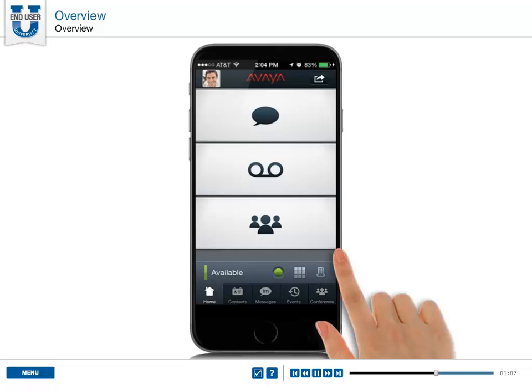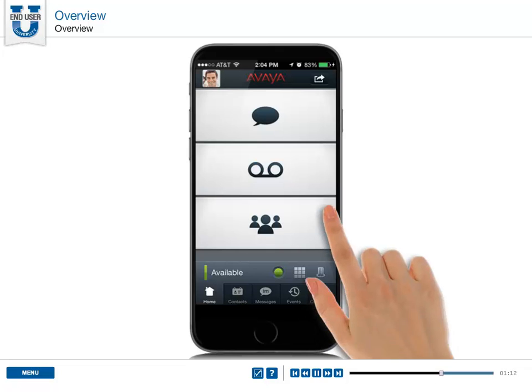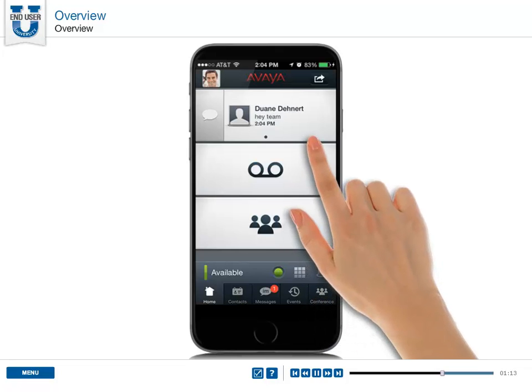Use the home screen to view a snapshot of your communications. For example, when you receive a new instant message, the home screen displays a notification.